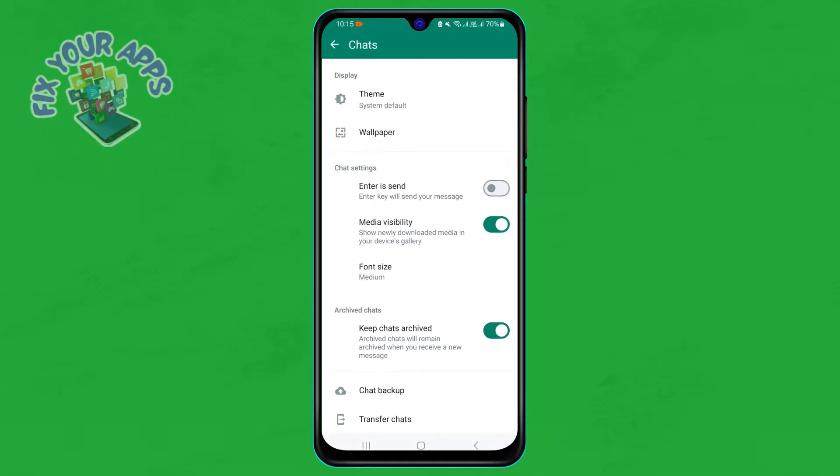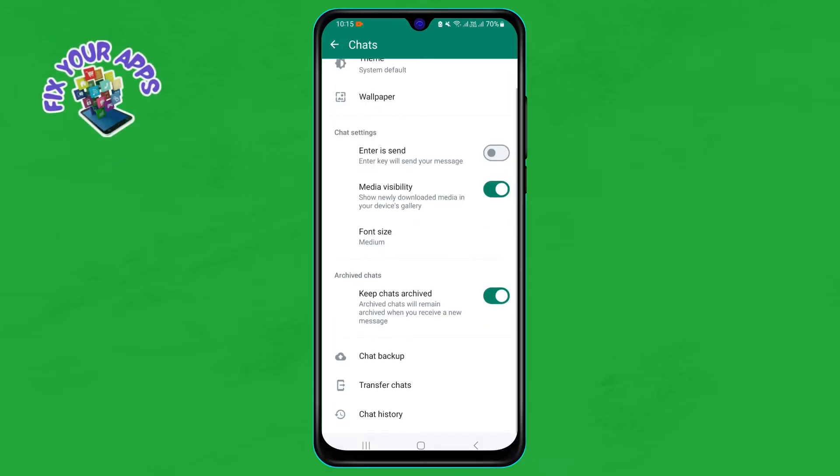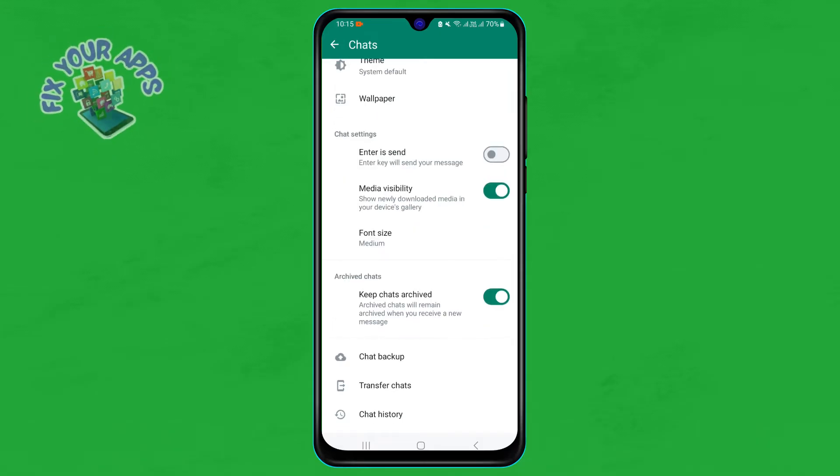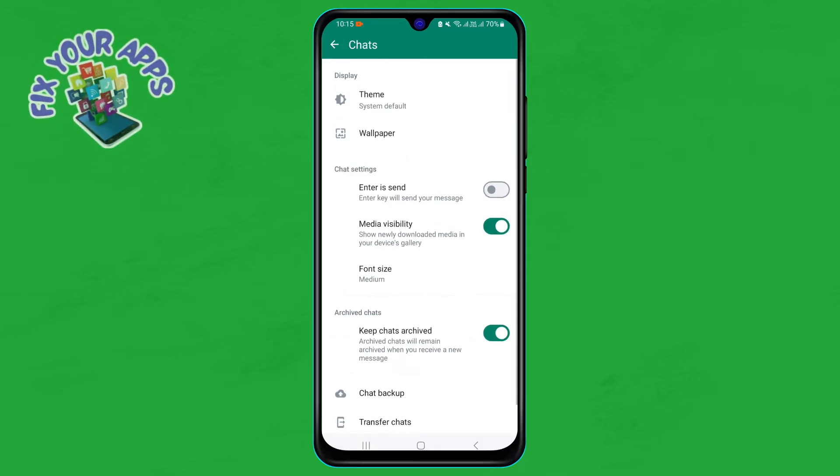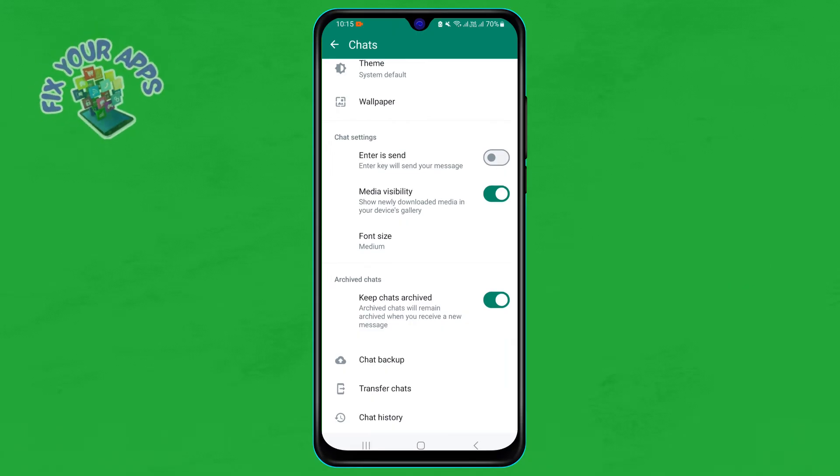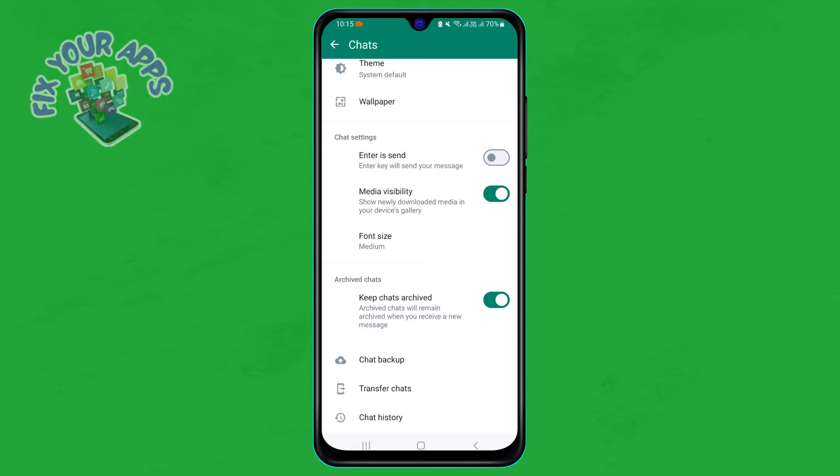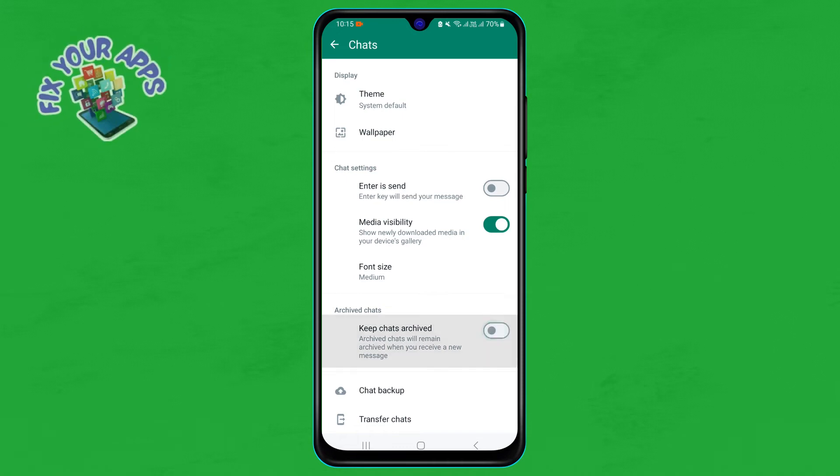Step five: on the chat settings page, you will see an option called Archive All Chats. Tap on it to archive all your chats at once. Alternatively, you can also archive individual chats by long pressing on them and selecting Archive from the pop-up menu.